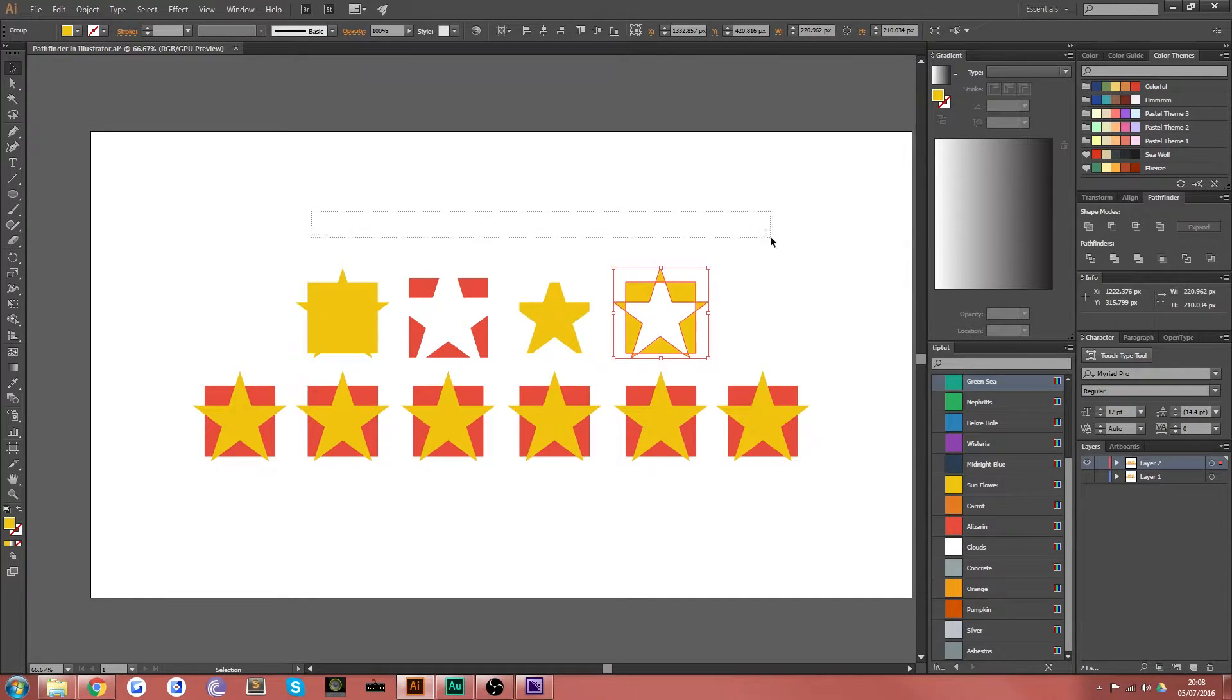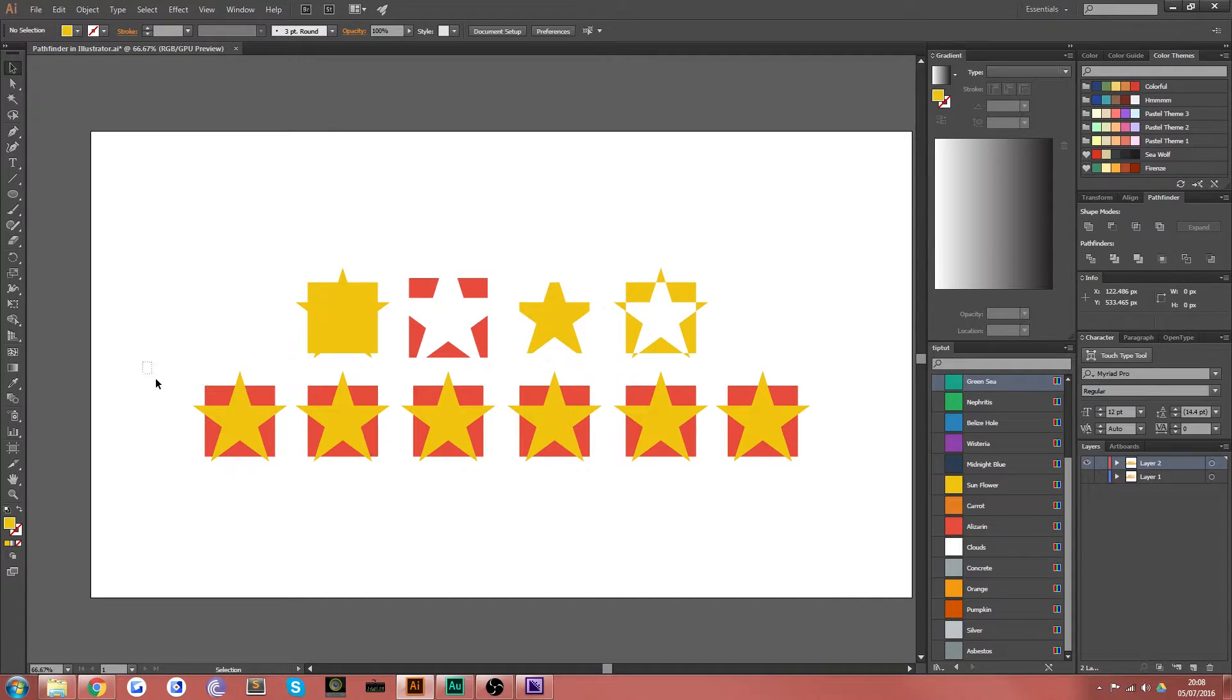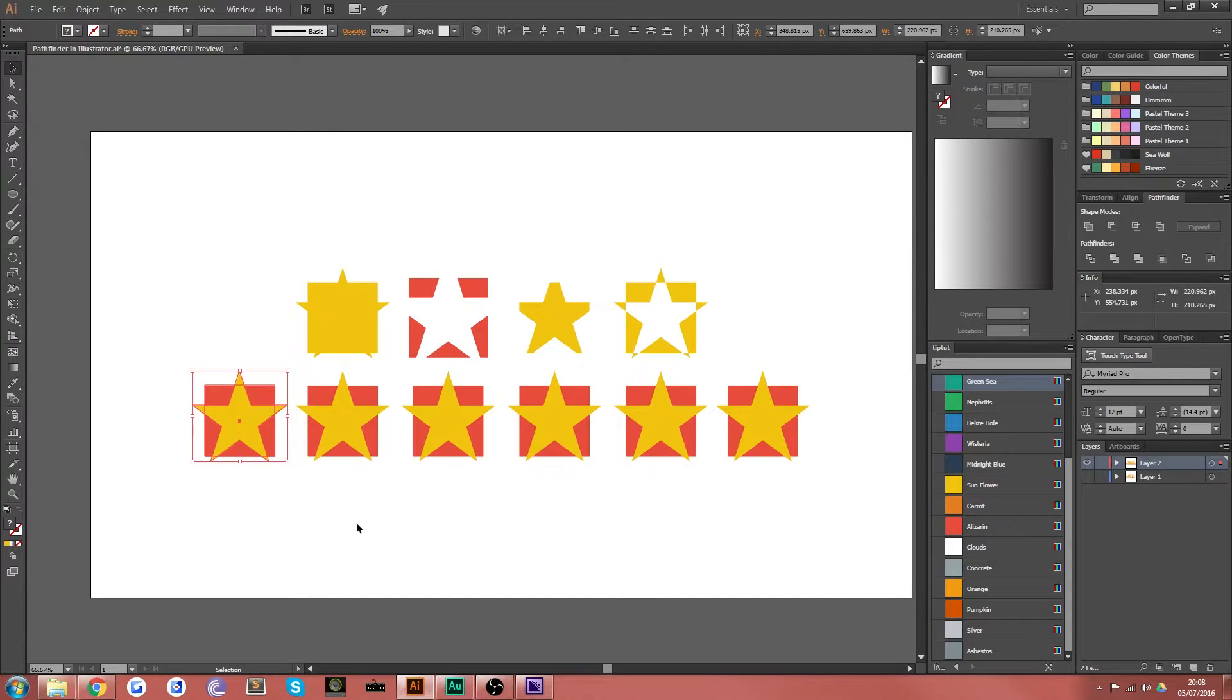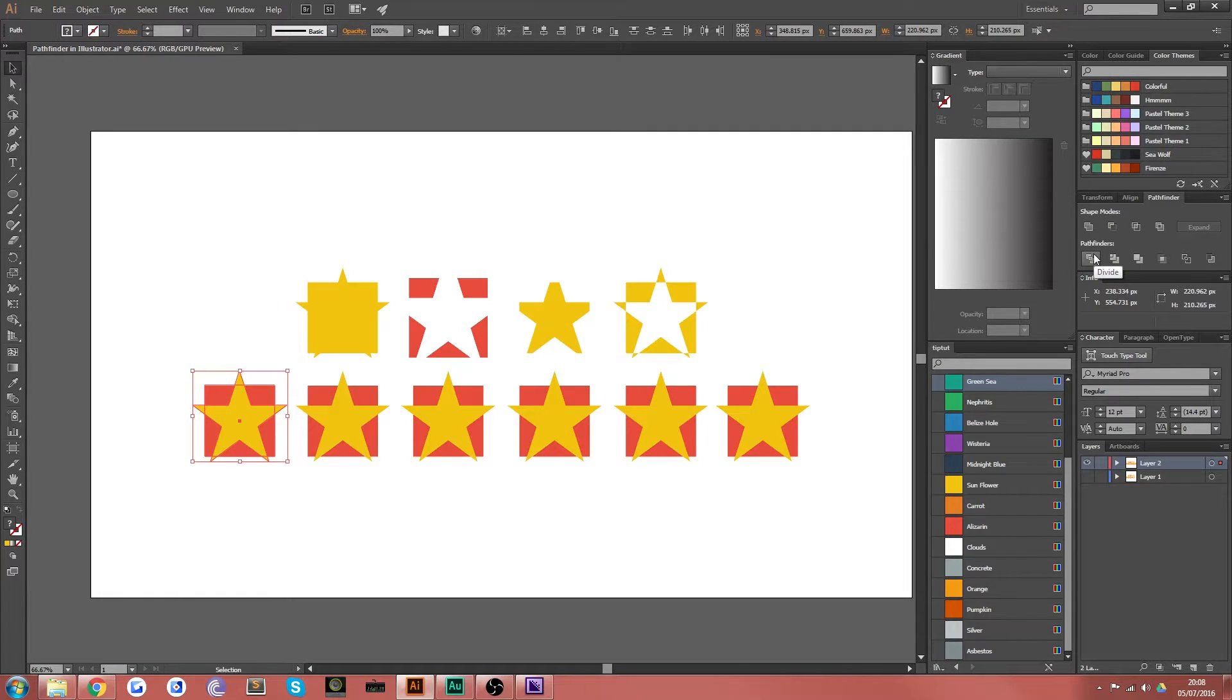So those are the main four tools inside Pathfinder. Those are the simplest. The next six are a bit more complicated, but still very easy to grasp. I know the basics of them. I don't know all of their intricacies, but I know enough to be getting on with.